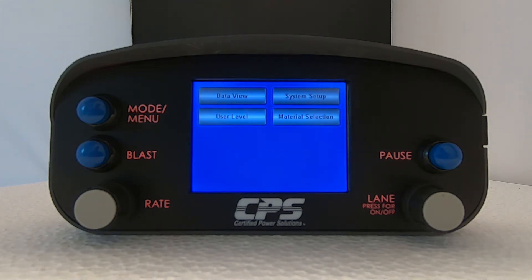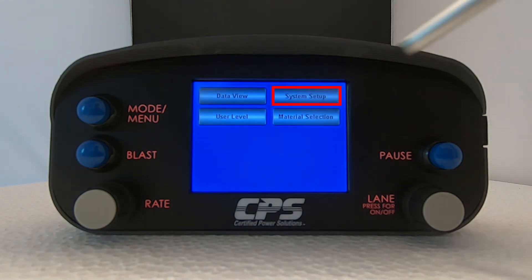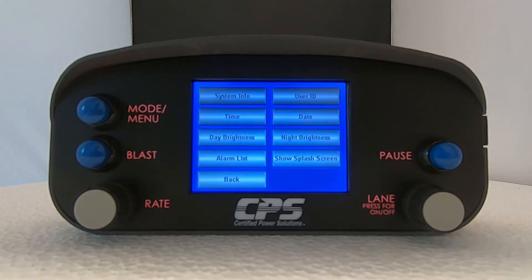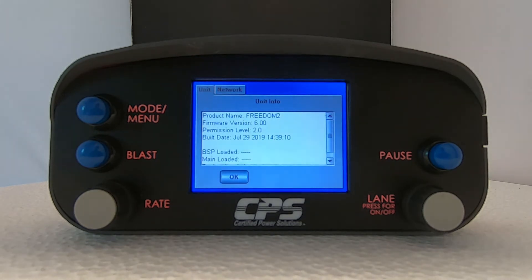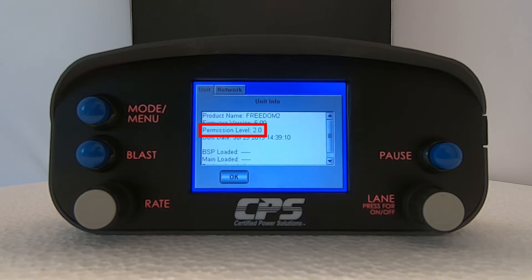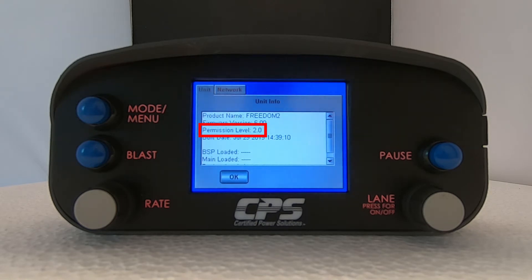From there, tap on System Setup, then tap on System Info. On this screen you will be able to see all sorts of information about your Freedom 2 spreader. We want to look at where it says Permission Level. It will either say 2.0, 2.1, or 2.2. For this demonstration, mine says 2.0.